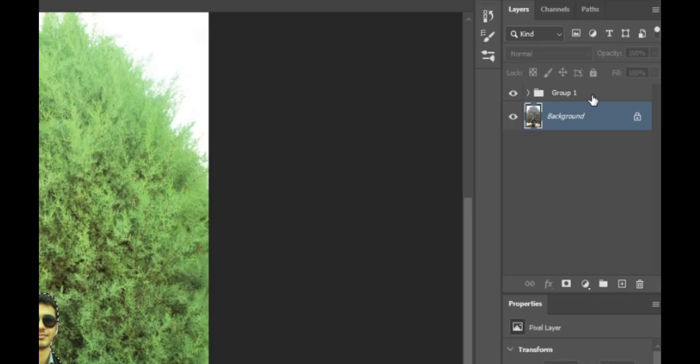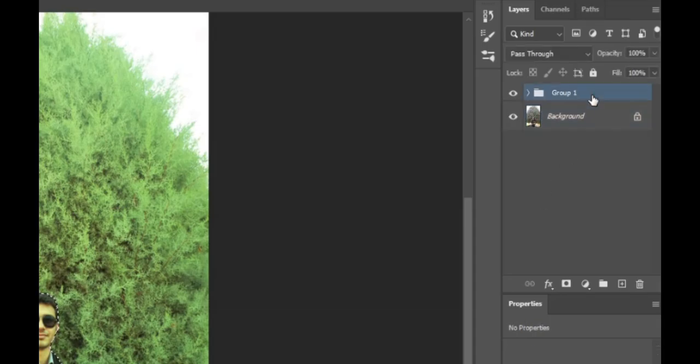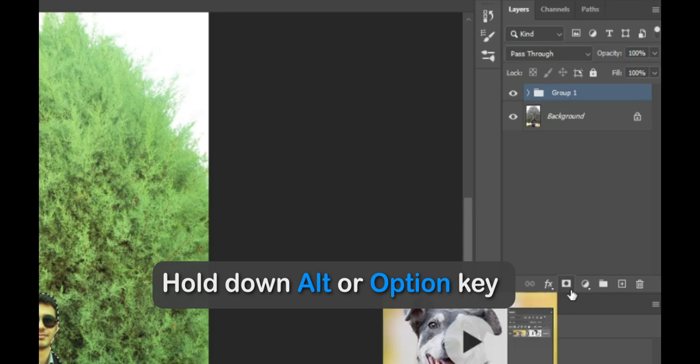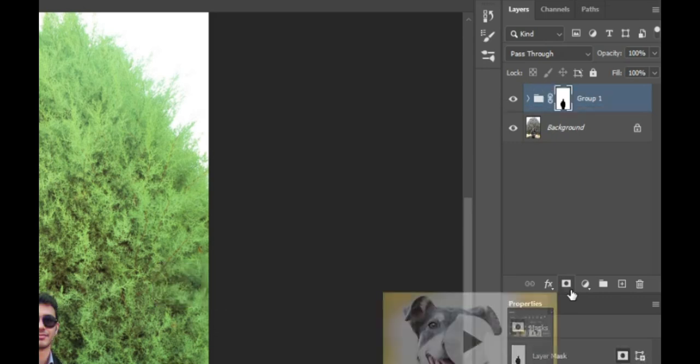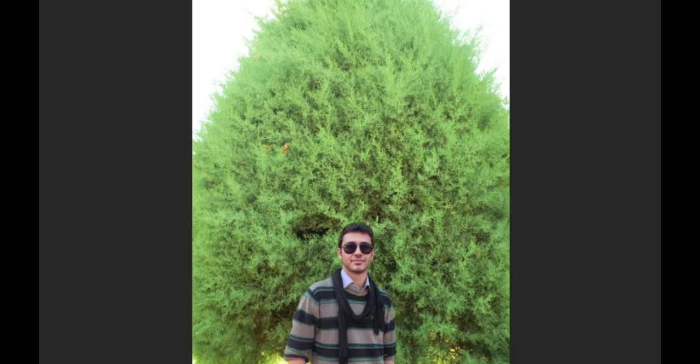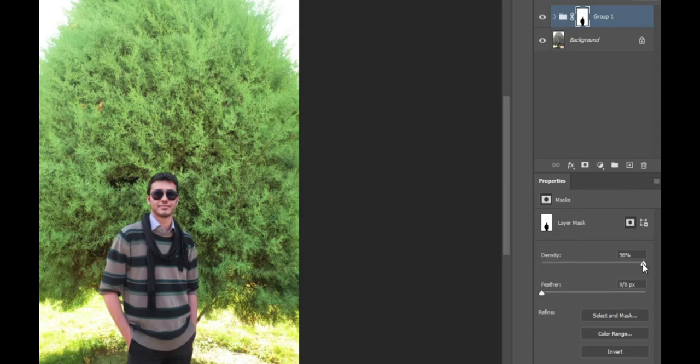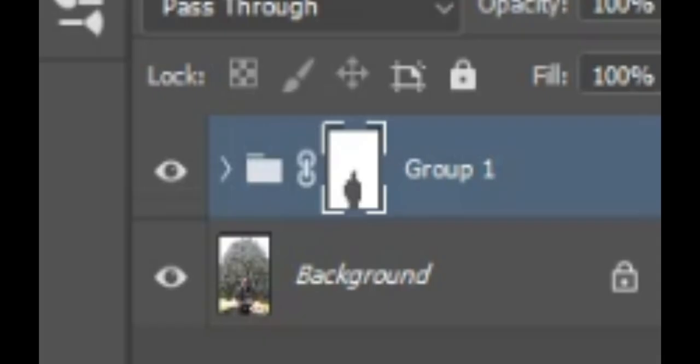Now, select the group, hold down the alt button, and click on the layer mask icon to fill the selection with black. Decrease the density a bit to reduce the effect of the mask.